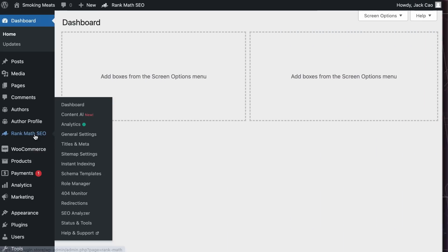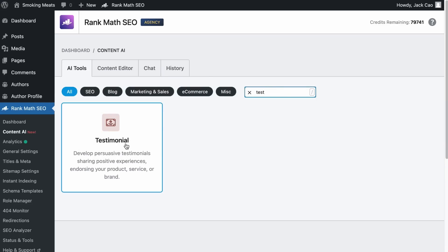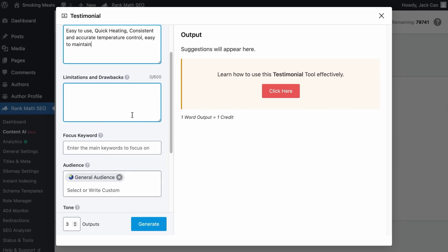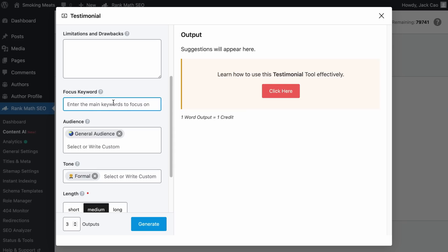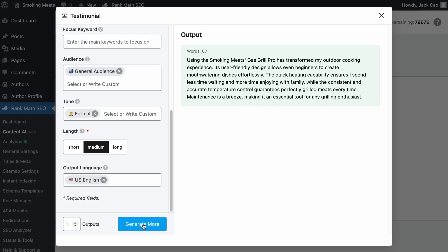If your business is new, whenever you get a customer, ask them to leave a review. To make it easier, use Rank Math's Content AI module — make sure it's toggled on, then visit it and search for 'Testimonial.' Add your product or service name, what the customer likes, any negatives for balance, a focus keyword, audience, tone, and length (short: 1-2 sentences, medium: 3-4, long: 5+). Select a language from over 28 options, set the number of outputs, and hit Generate. Show the result to your customer and ask for approval to use it.